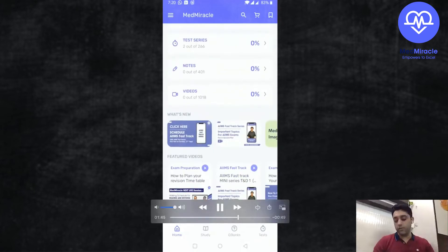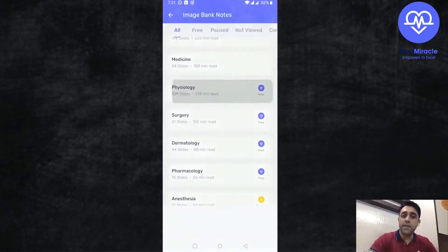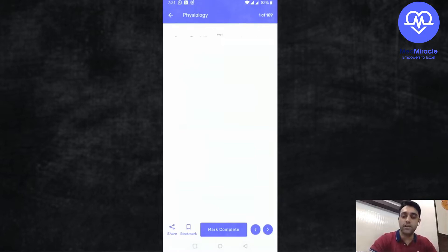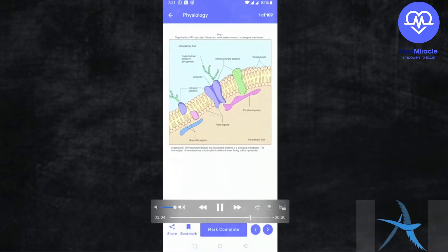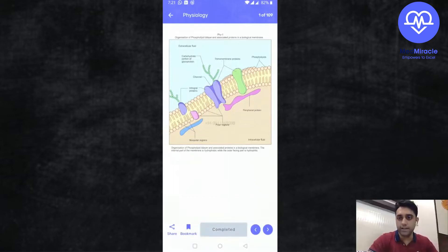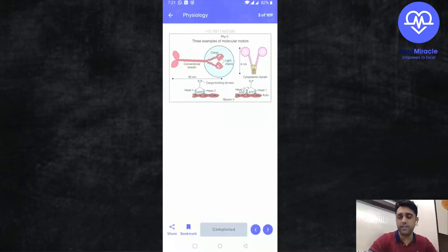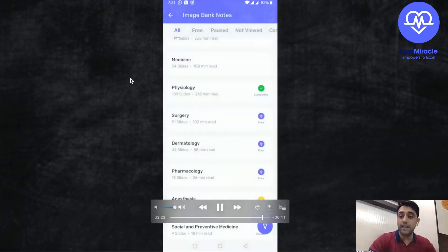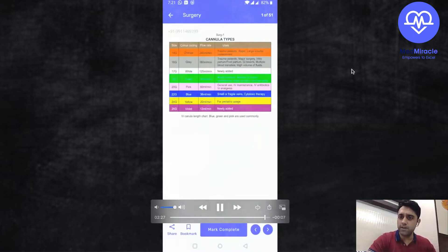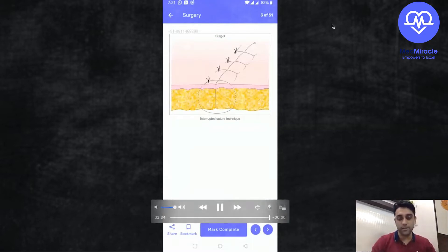Welcome to pediatrics by Dr. Anand. In the Med Miracle app you can see various sections — subject-wise, physio, anatomy, and all subjects you need. We also have image-based questions, image-based pearl of the day, and spotter of the day, which will be very useful for day-to-day practice. Images play a very important role as everything has started changing into clinical-based questions, image-based questions, and video-based questions to make better doctors. The app has subject-wise test series, image bank, and question banks — all the important things needed to clear your exam.